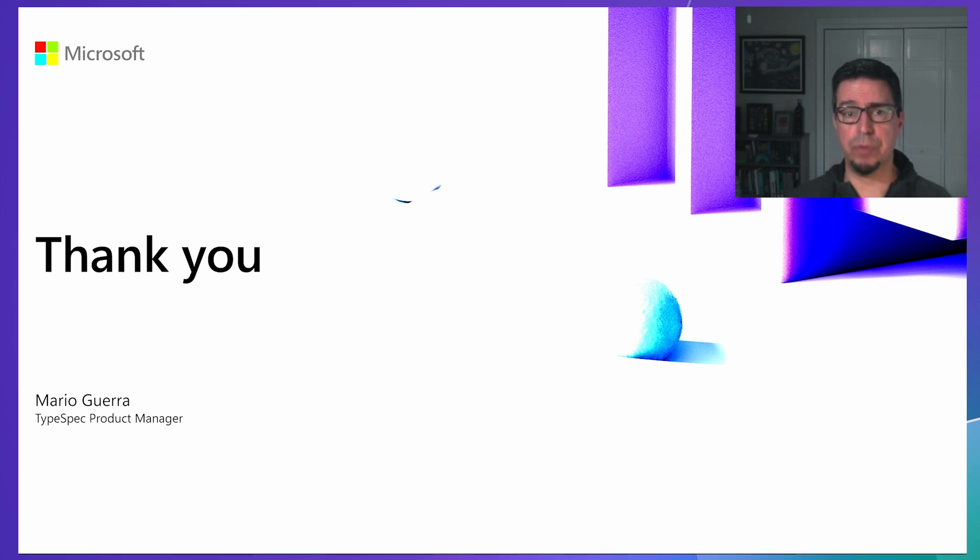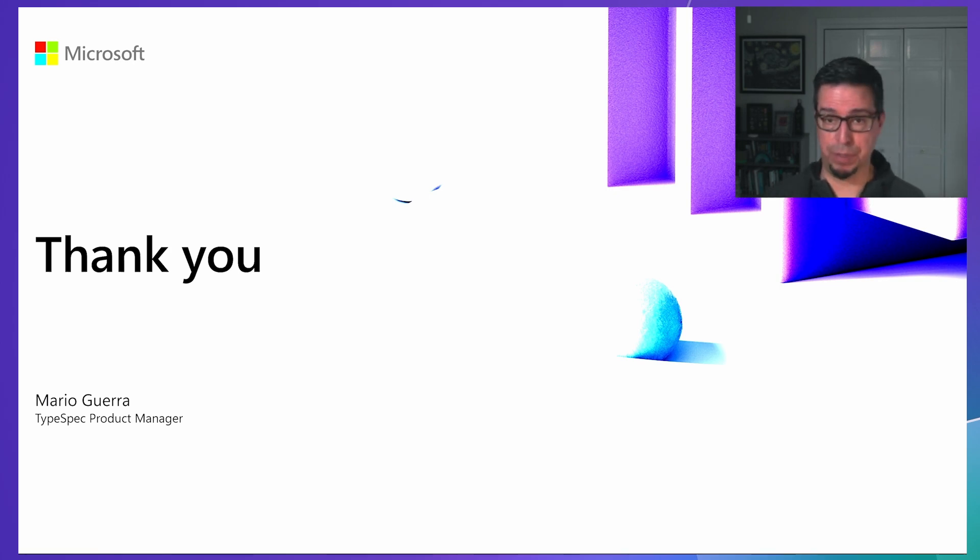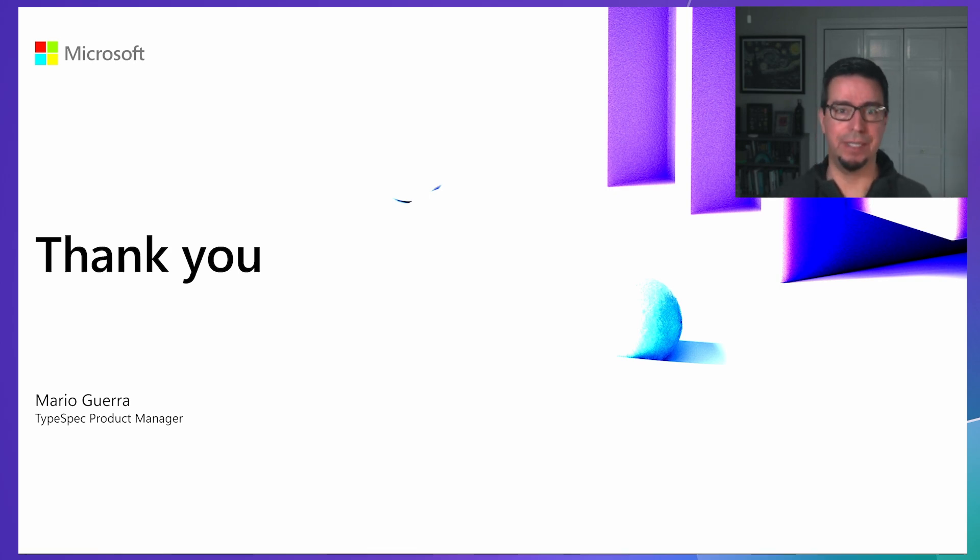Thank you to everyone who has contributed to TypeSpec so far, whether through code, documentation, testing, or feedback. Your contributions have made this project possible.